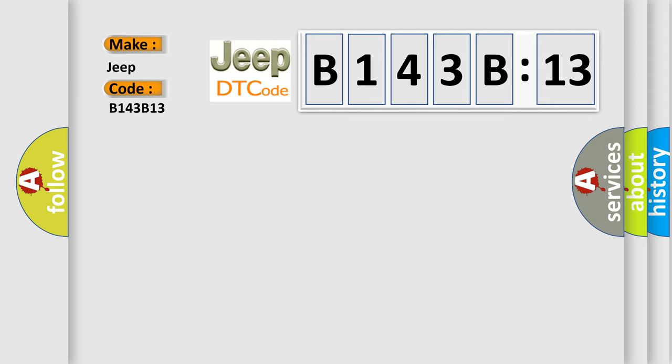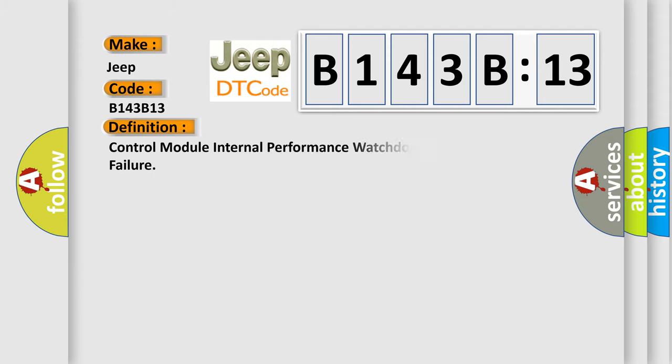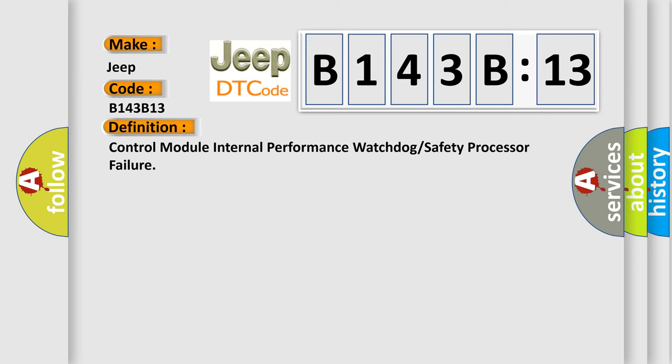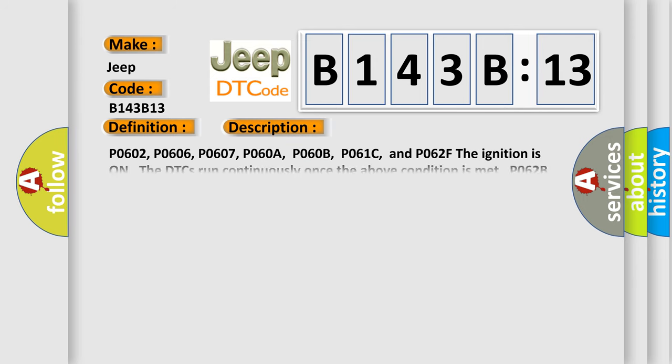The basic definition is: control module internal performance watchdog or safety processor failure. And now this is a short description of this DTC code.